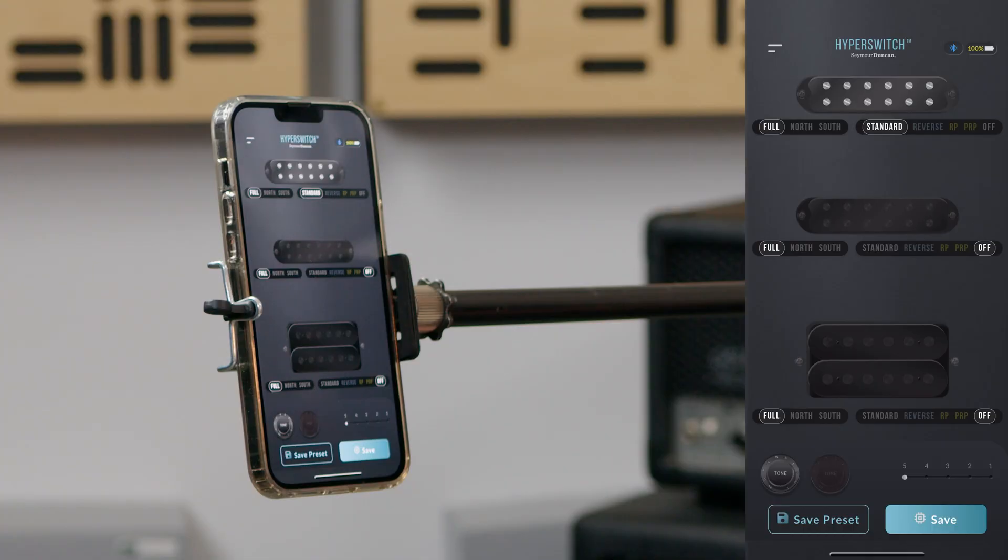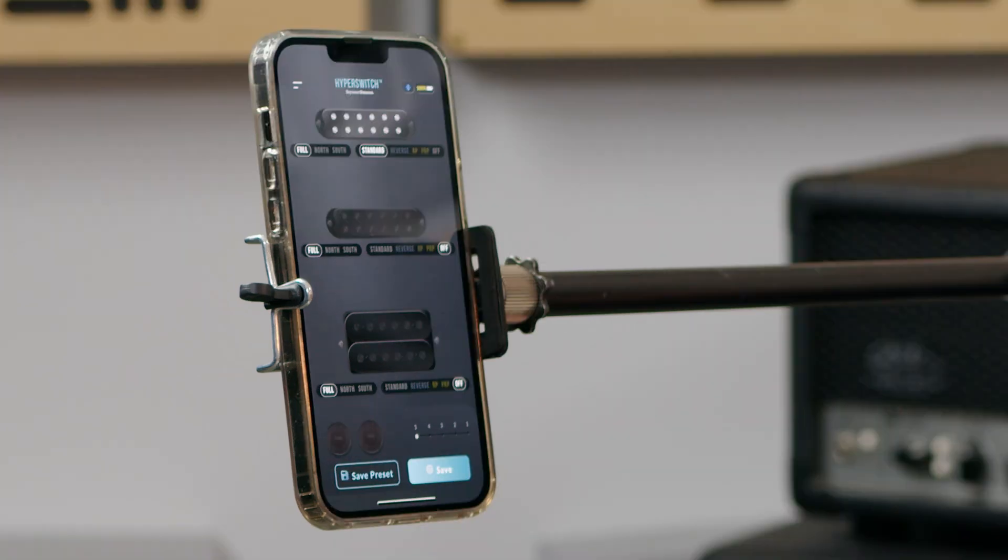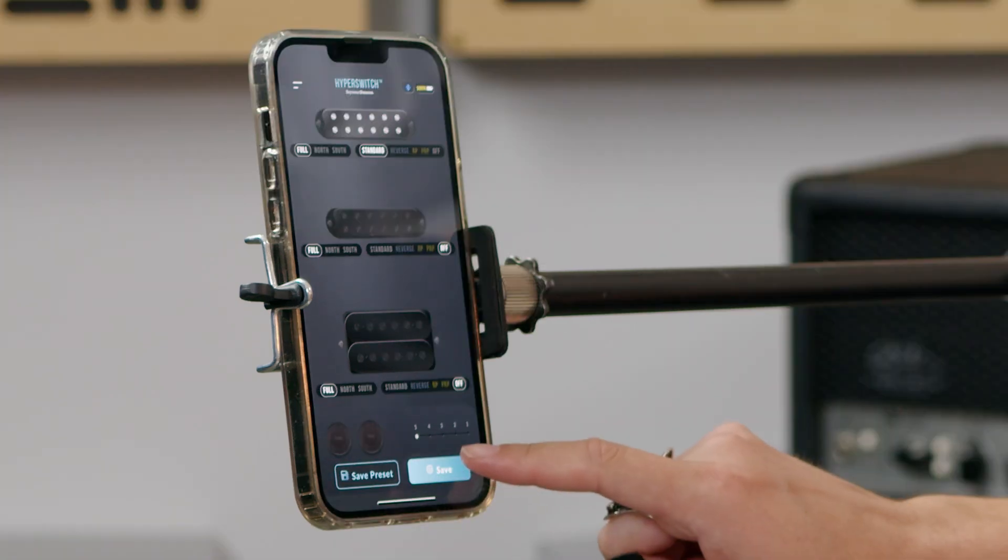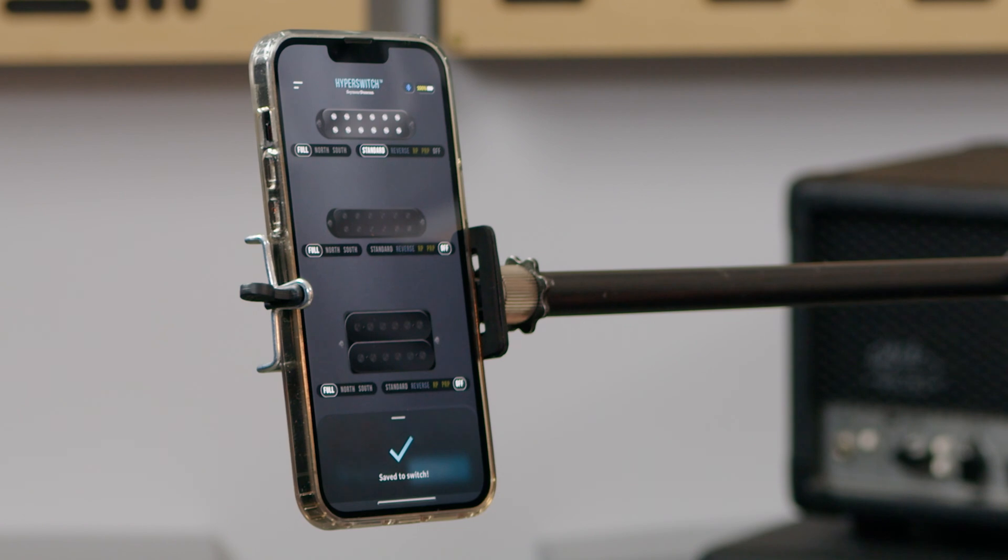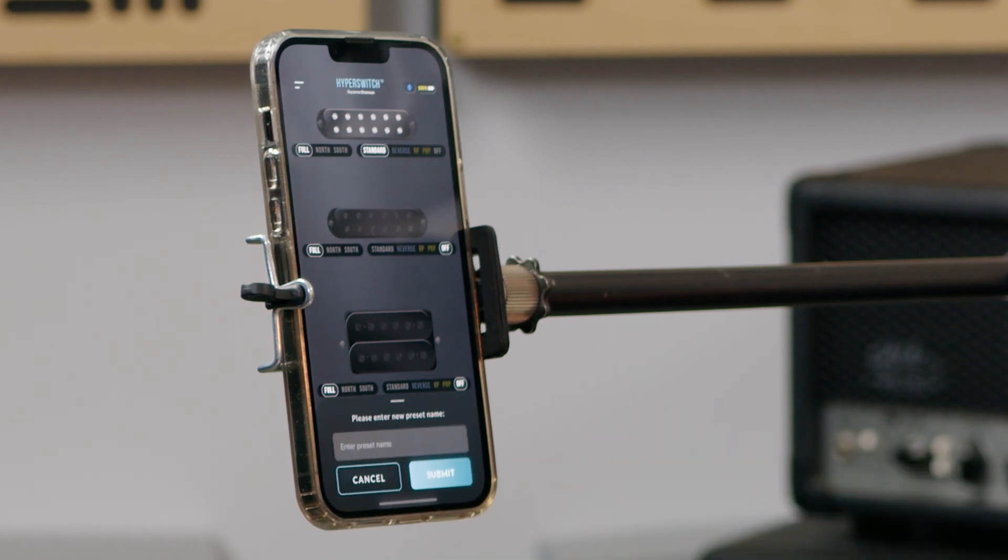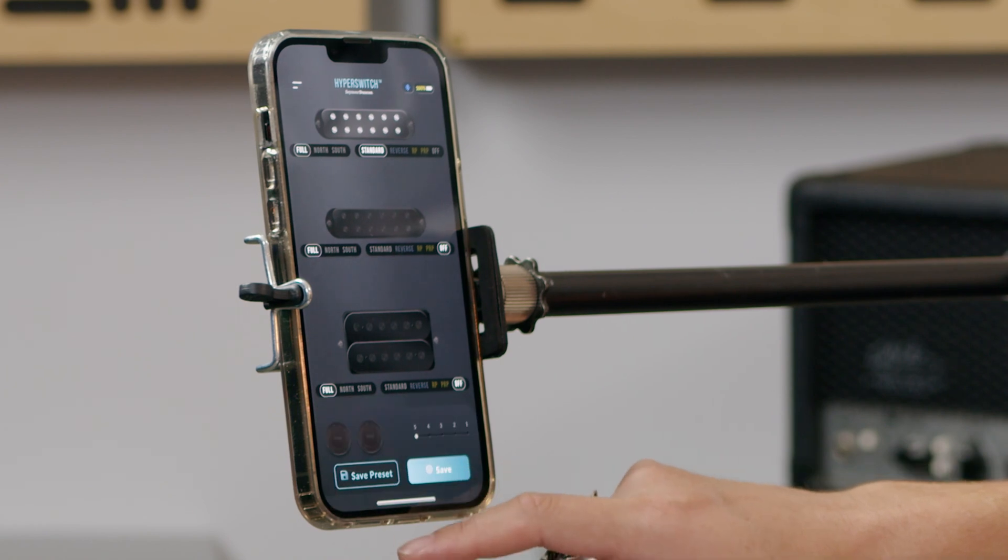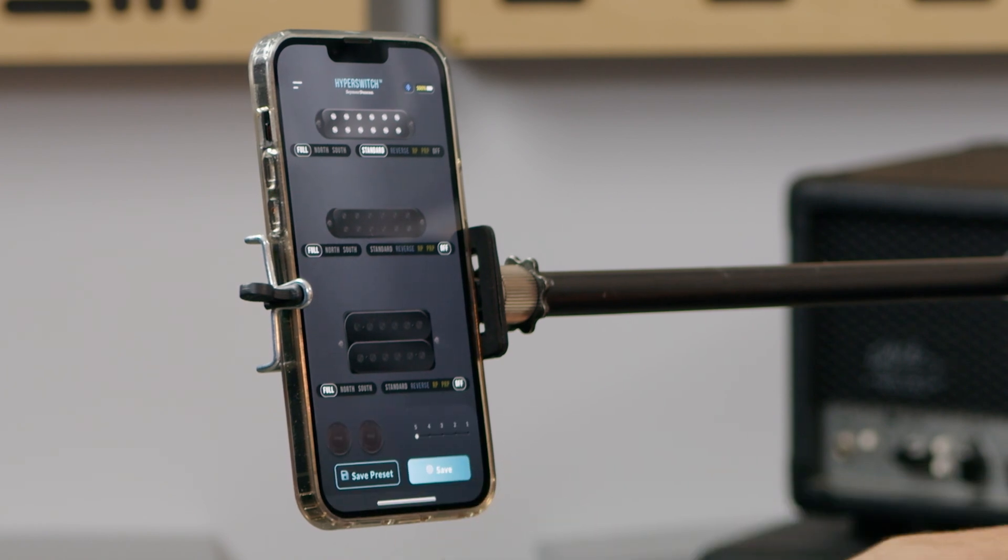And if you have two tone controls, you can have both activated to affect the current patch. The switch position indicator is only an indicator and will reflect whatever position your Hyperswitch selector is at on the guitar. The save button will save the patch that's on the screen. The save preset button will save all of the patches. One through five is a bundled preset.